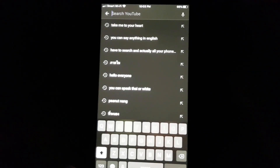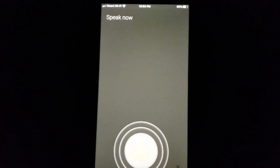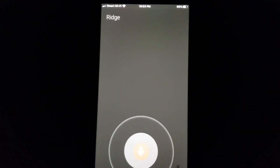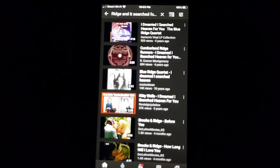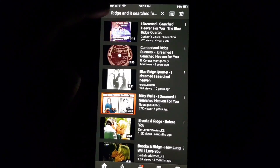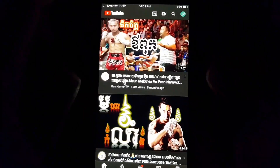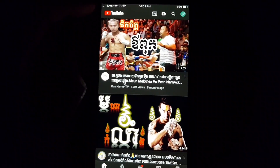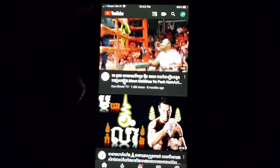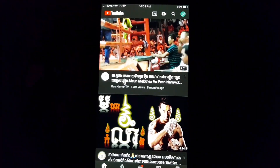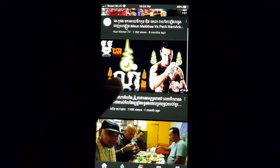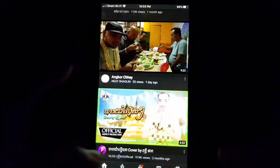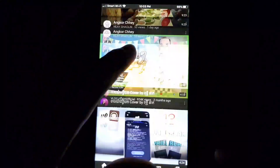I got a lot of questions about how to change the language to your original language, so you can speak in your own language and it will search for you. Today I'm creating a short tutorial to respond to all those questions in the comments of my video.